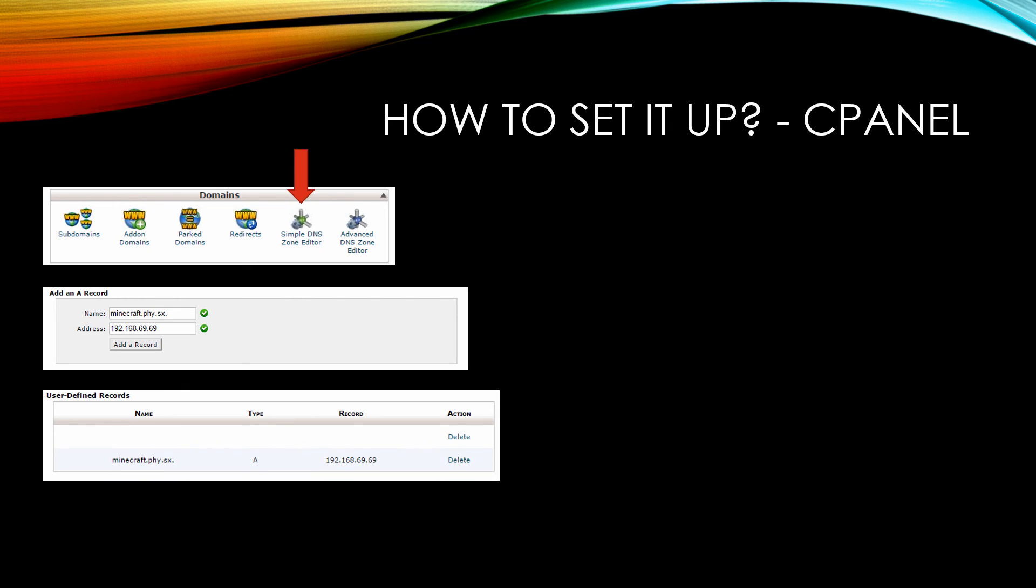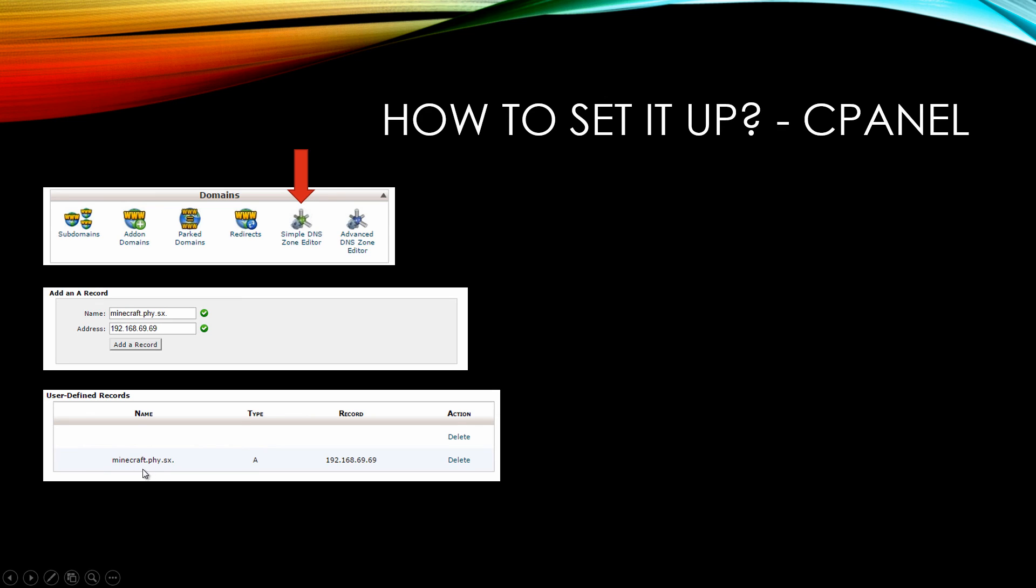When I do that, it's going to look like this in a box below. It confirms that this hostname points to this IP address. So when I type this into my Minecraft server browser, it's pointing to this IP. It's a way to hide the IP address.